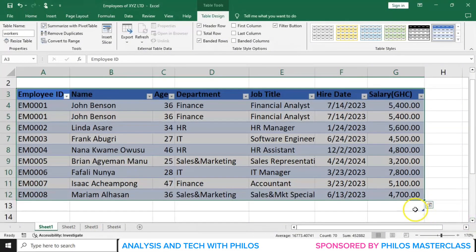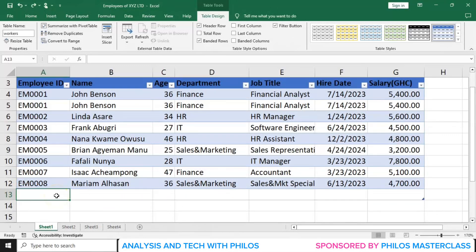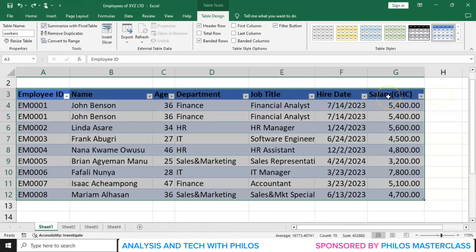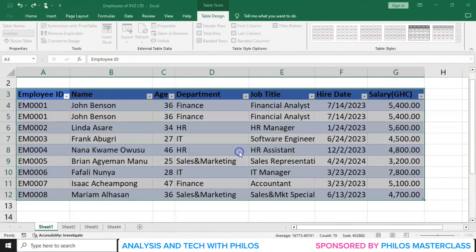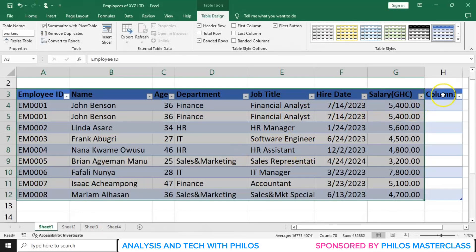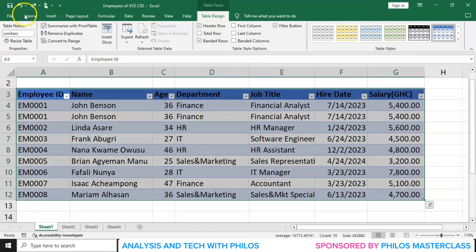The table extends further when you go down. That means if you want to enter information about a new employee, you extend the table to enter the information. Let me undo that with Ctrl+Z. Now assuming we wanted to add an extra column — maybe for a bonus. We go to Resize Table again, and extend the range to H12, changing the G to H. Click OK and a new column will be added. You can click on the header to edit the name — let's say it's for bonus — and enter the various bonuses. But let's undo that with Ctrl+Z.